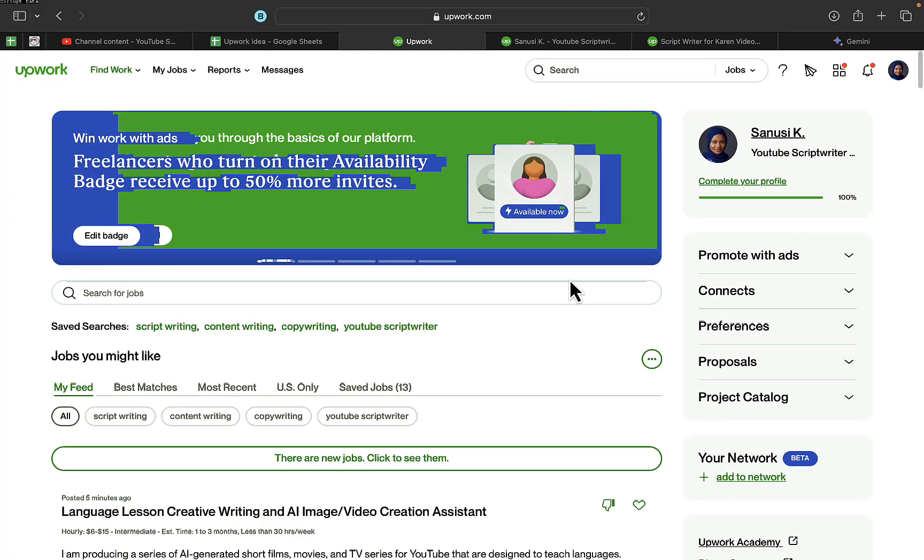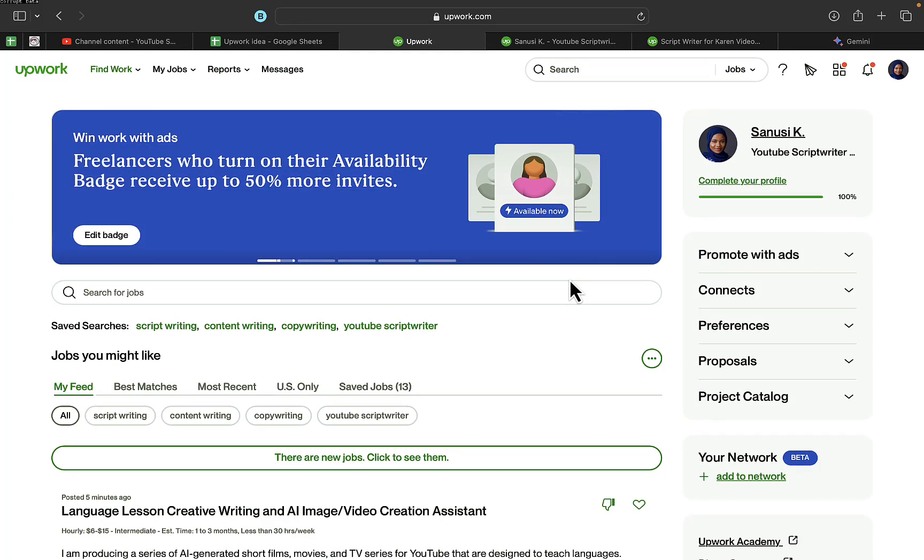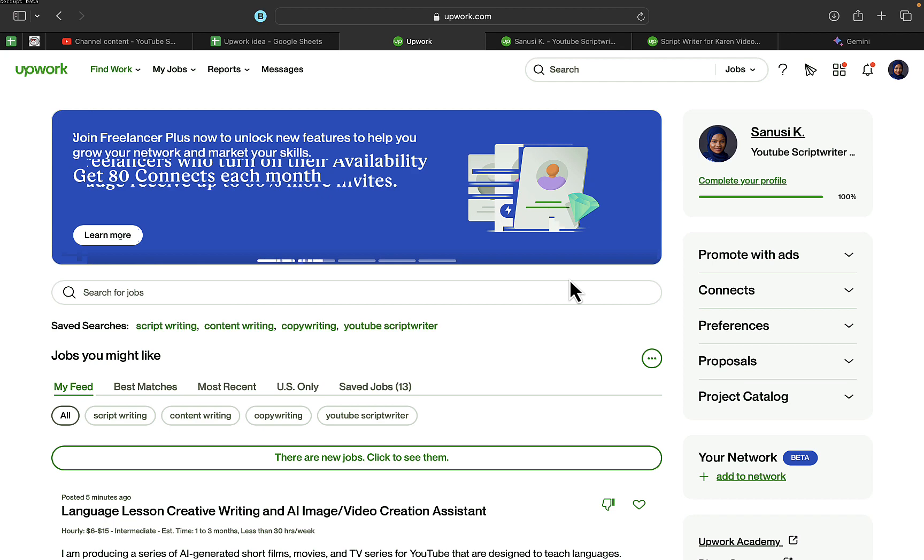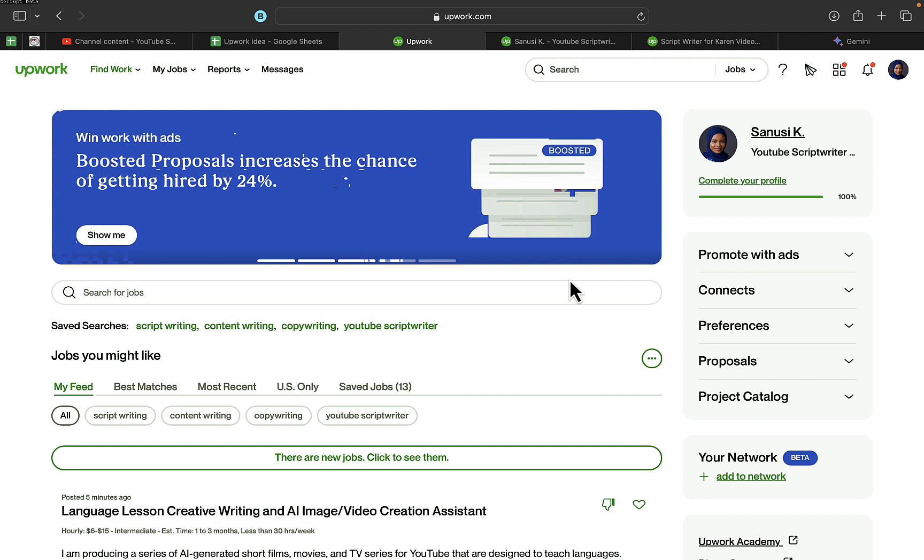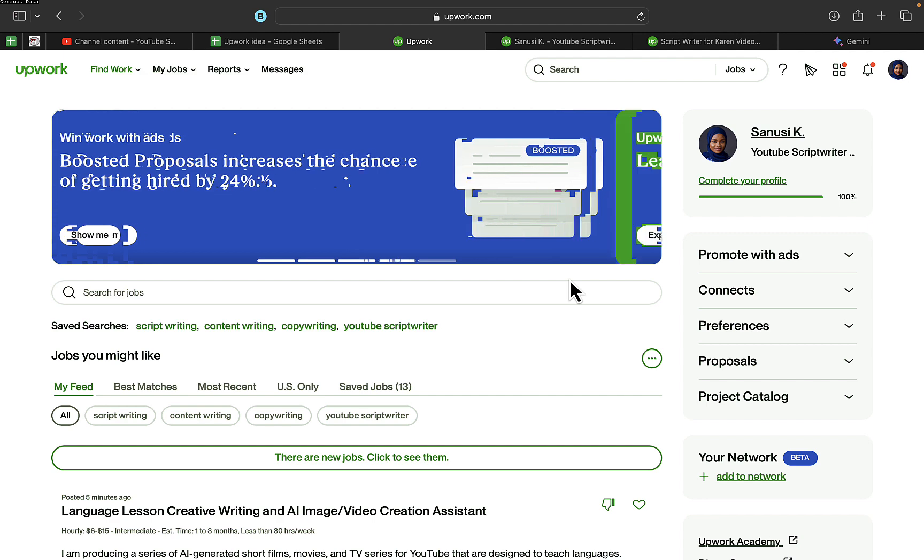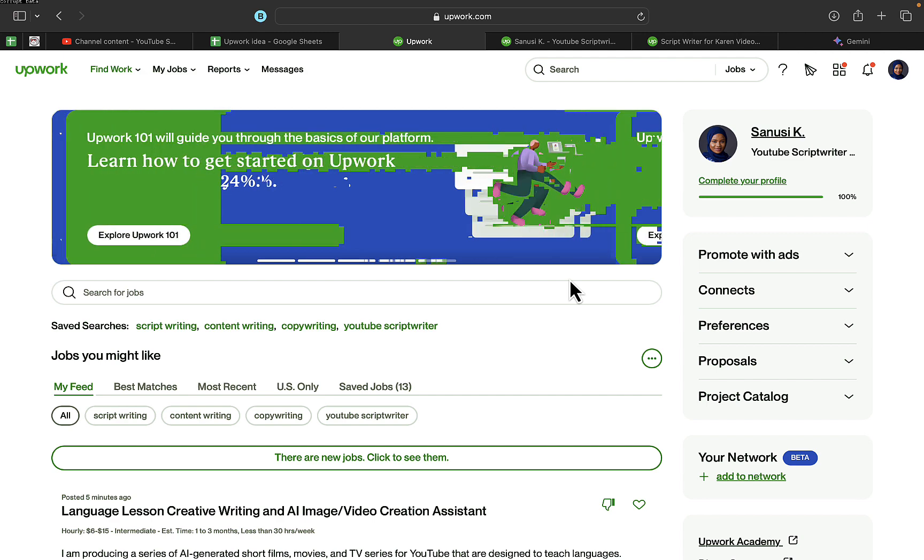In this video, I'm going to walk you through how to turn on the availability badge on Upwork. Once you turn this availability badge on, people searching online for a service you offer will be able to see your profile and that you are available and ready to help them.